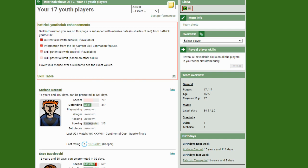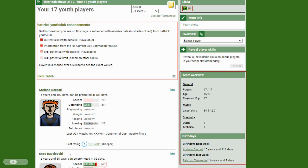For instance, current skill information from the Hattrick Youth Club, current skill estimation feature, and other stuff. But if you look closely here, you can see some statistics.